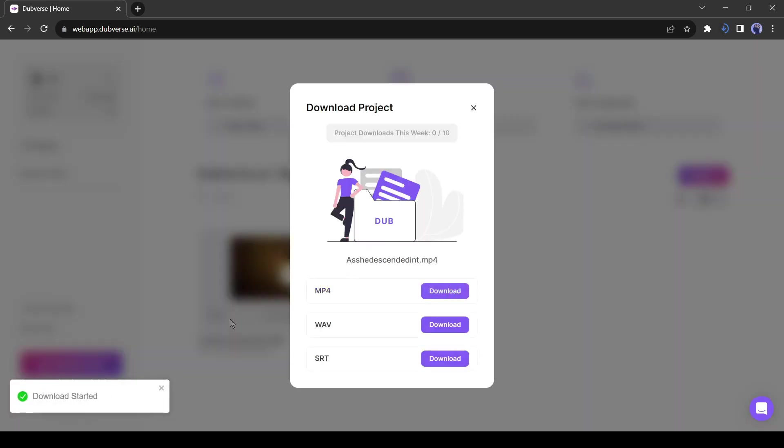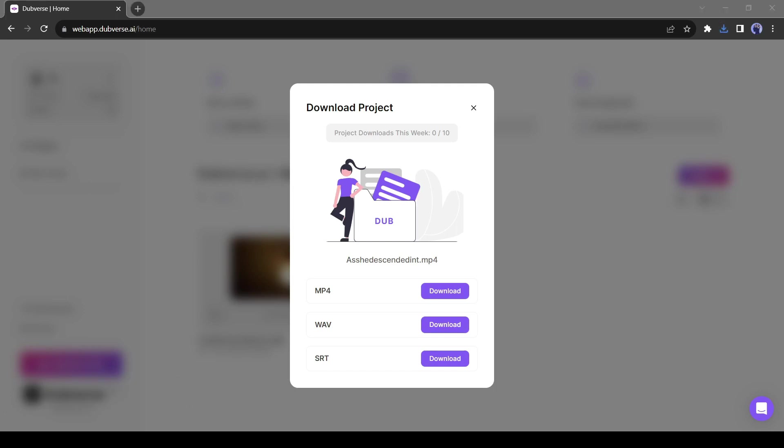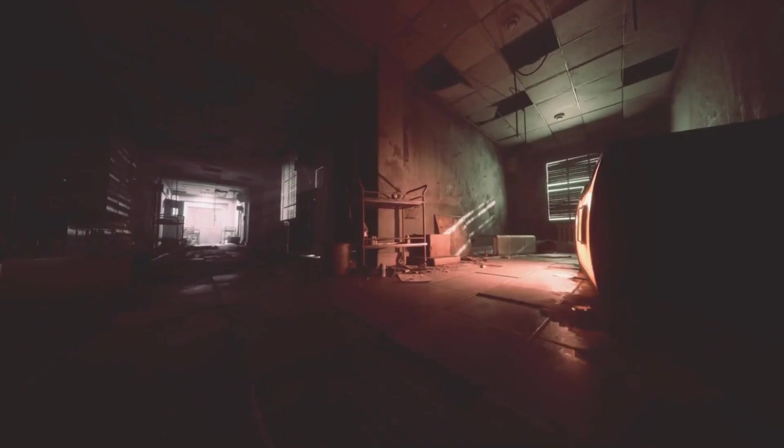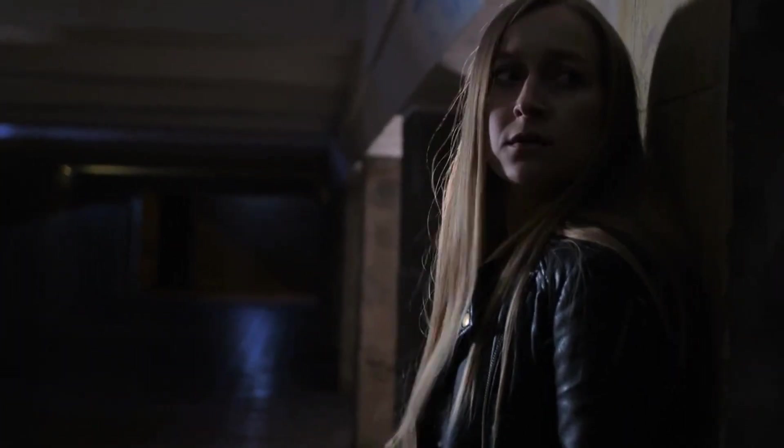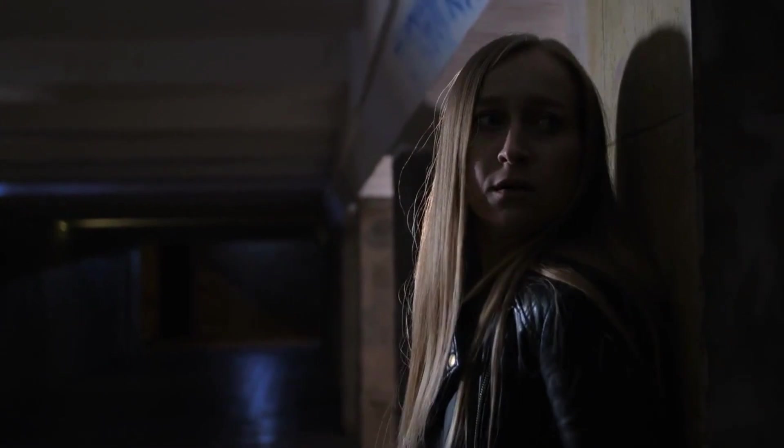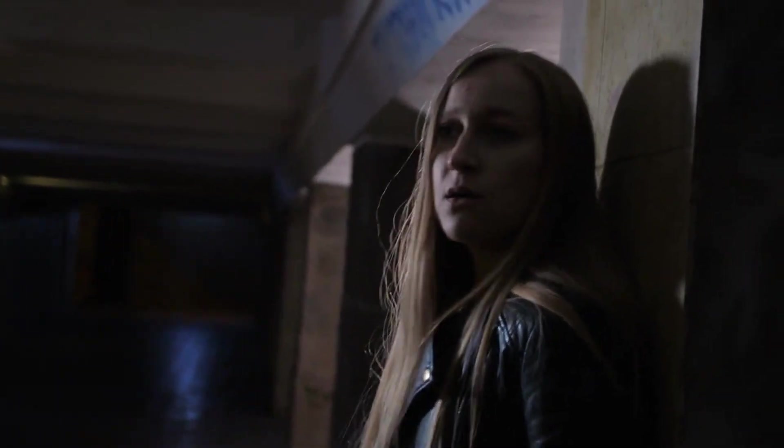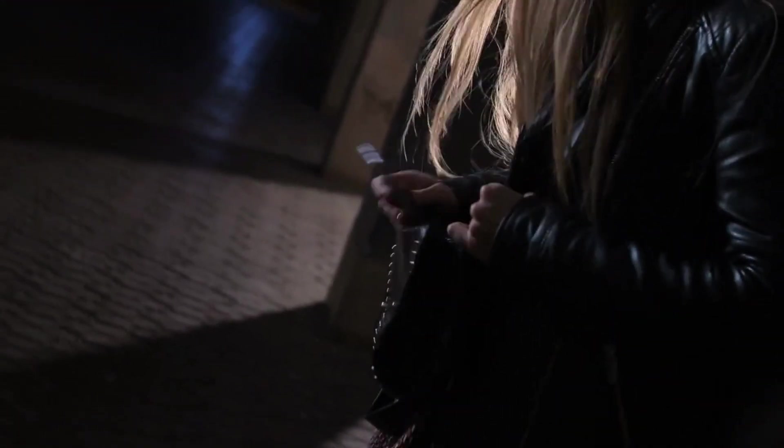Now download the video. Okay, our video has been downloaded. Let's see the difference. As she descended into the basement, the dim light revealed a shadowy figure in the corner. Frozen in terror. It's really magical.